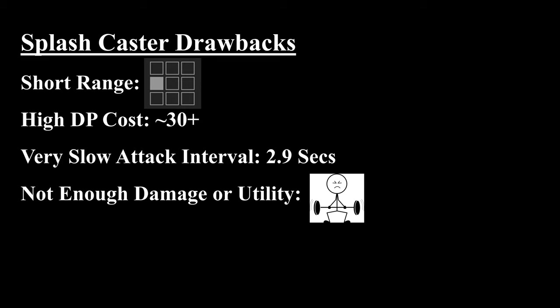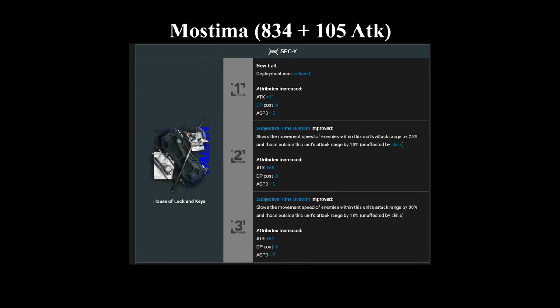So let's look at how Hypergryph dealt with Mastima's module first. Mastima for a long time has been regarded as a very weak 6 star, being very niche. But with her module, she gains quite a bit, and in my opinion, allows her to be her own, makes her niche powerful enough to be possibly worth using in specific scenarios. So she gains reduced deployment cost of minus 8, so no longer being 34 is quite nice, and additional attack speed. For her level 2 and level 3, she gains much better slows in her attack range, and also provides a global slow even outside of her range.